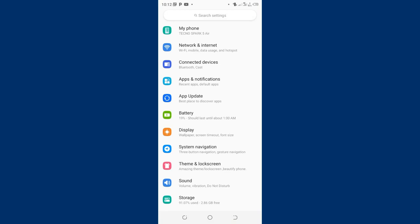After getting into your phone settings option, if you are using an Android device, you just move to where we have apps and notifications. Just click the option.